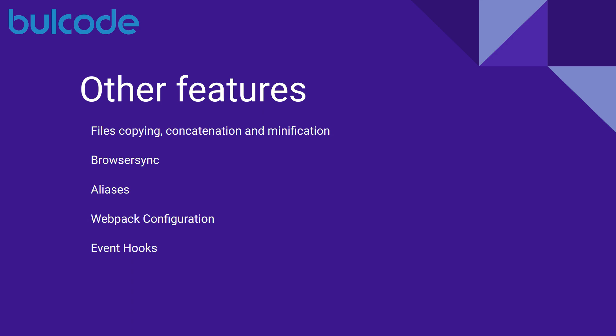And for more information you can of course visit the official documentation of Laravel Mix.